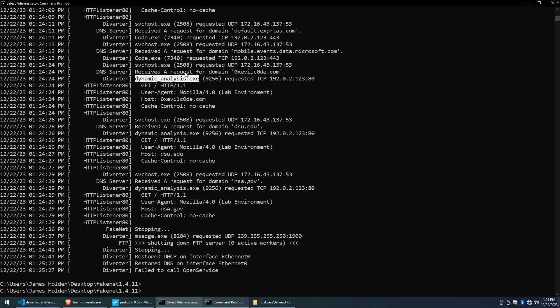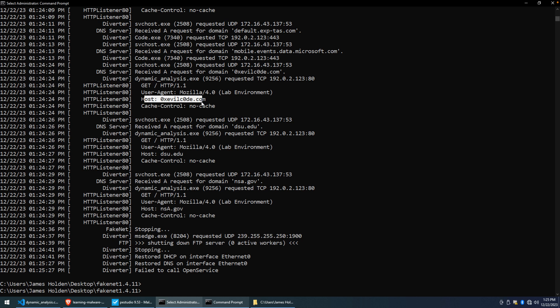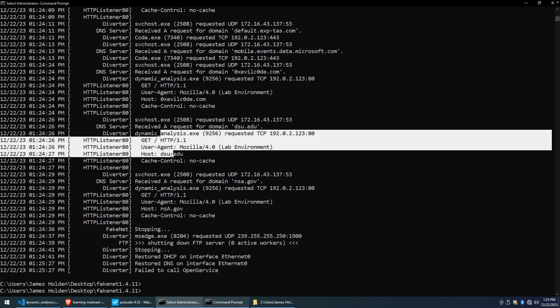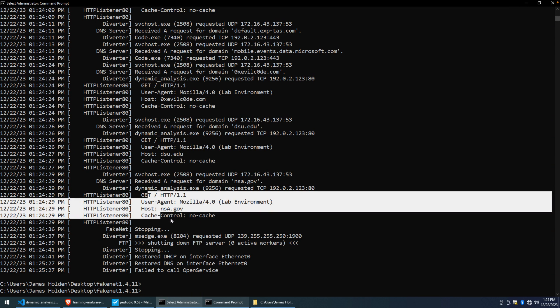You know, first it received, FakeNet received a DNS request for evocode.com, and then we see our program making a request to that host. Very similar, request for dsu.edu, and then an HTTP request to that host. Finally, NSA.gov, and then finally, subsequently, that HTTP request. So that matches up with the source code that we analyzed earlier. But again, if we didn't know that, this would help to allow not only the program then to try to resolve DNS and make these connections.